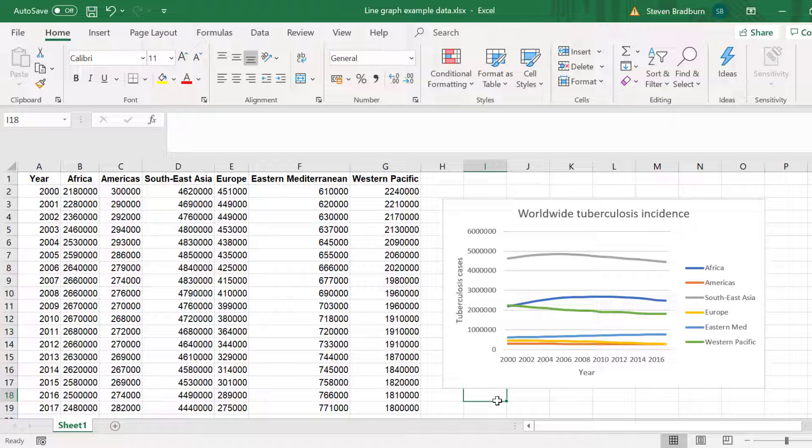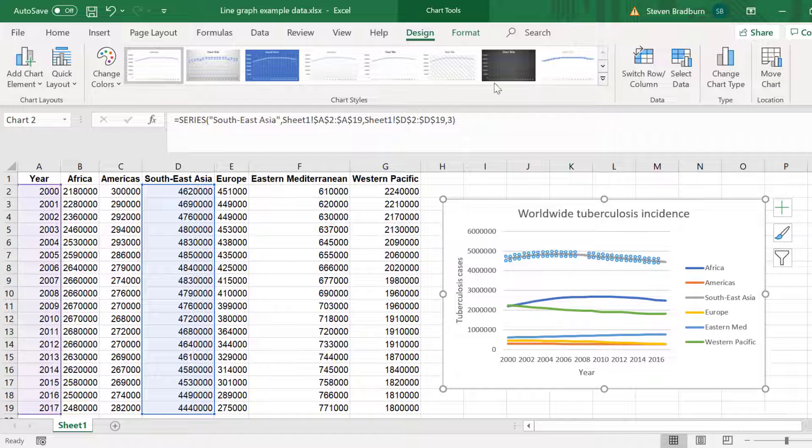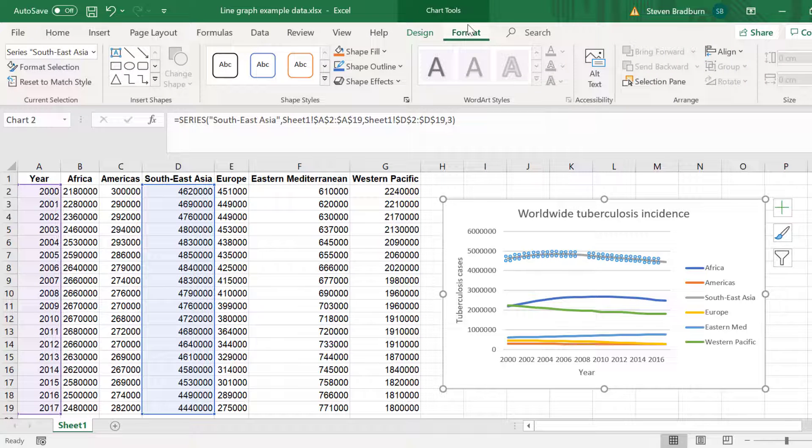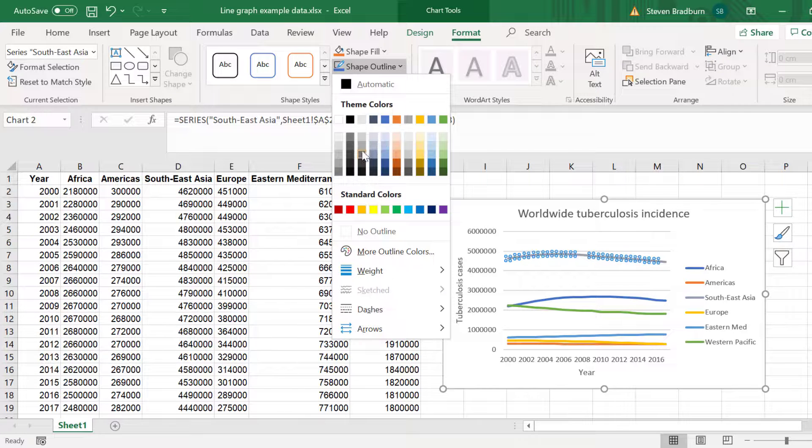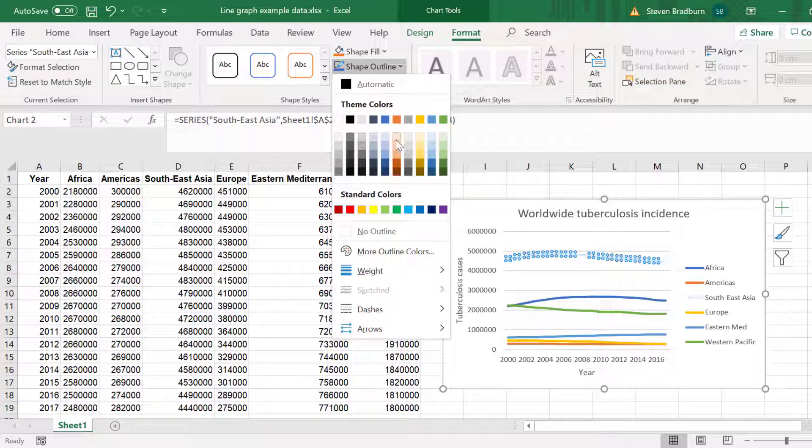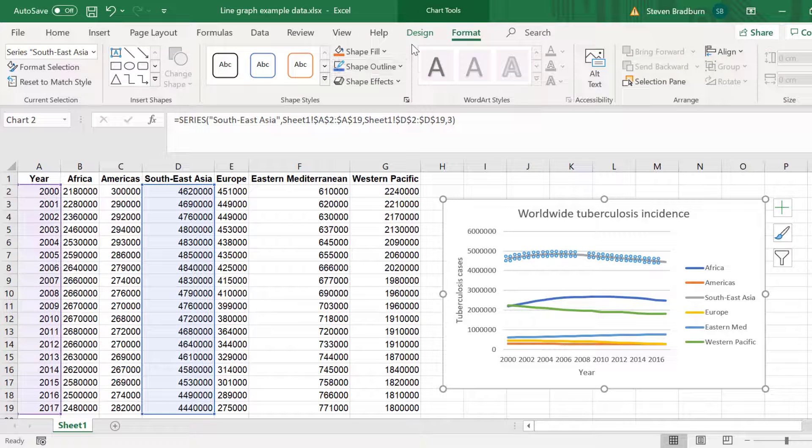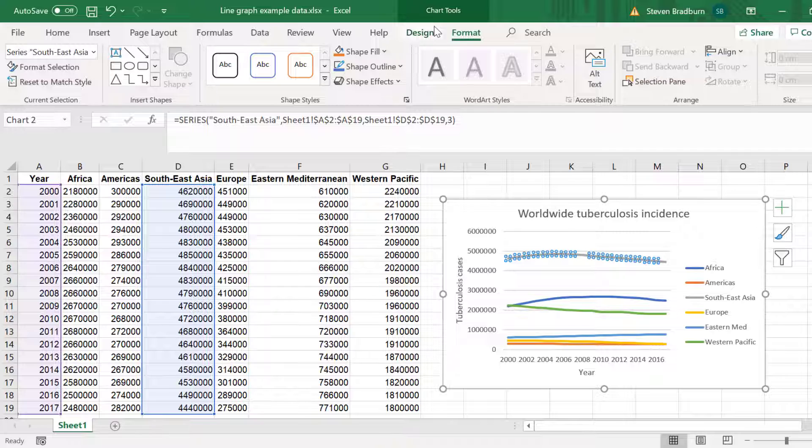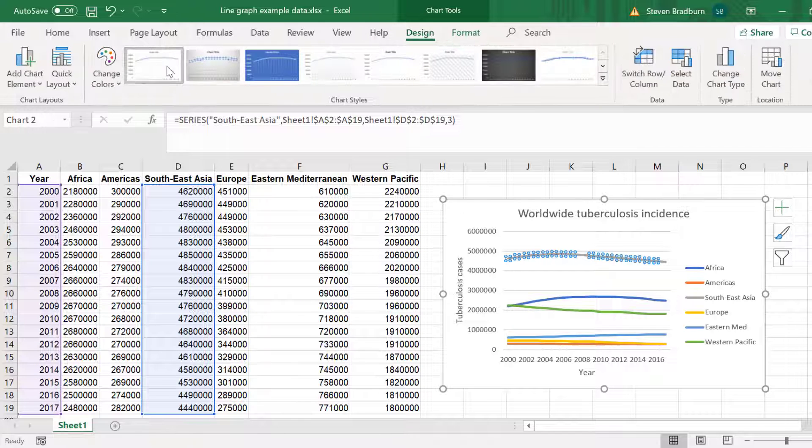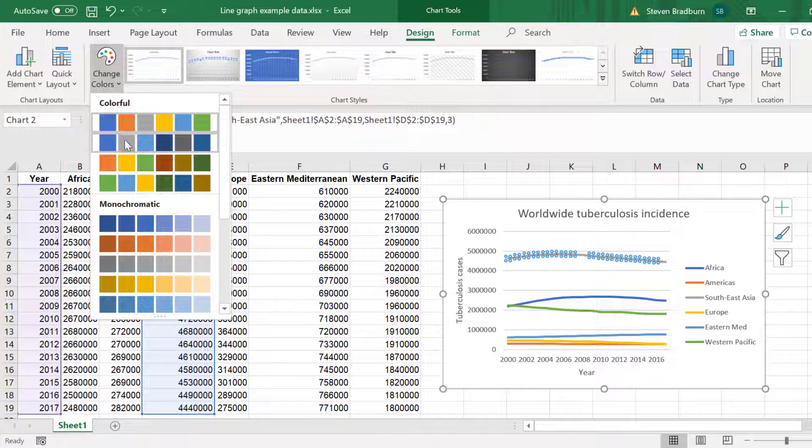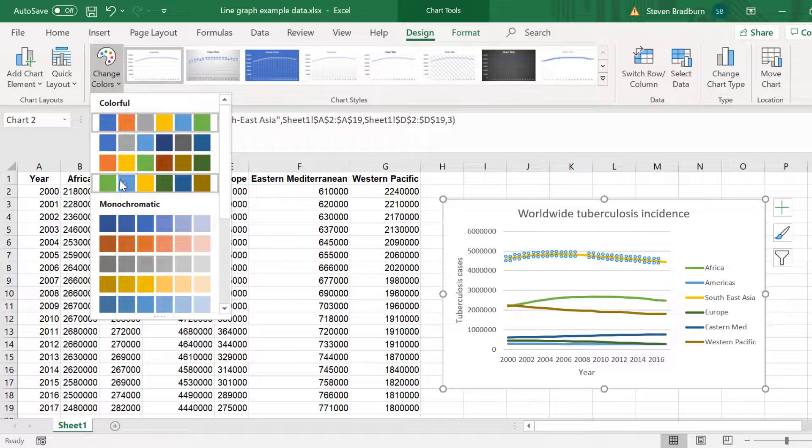Finally in this last section of the tutorial I will show you how you can go further and format your graph. Let's start by changing the colors of the lines. To change the color of an individual line simply select it and go to Format, Shape Outline and choose a color. You can also choose some color themes in Excel by going to Design, Change Colors. These themes will change the colors of all the lines.